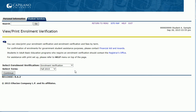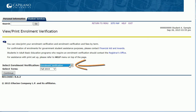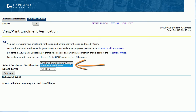You'll now have two options for a letter. An Enrollment Verification, which will verify your enrollment at Capilano University, and an Enrollment Verification and Fees letter, which will verify your enrollment at Capilano and show the fees that you paid for the term.